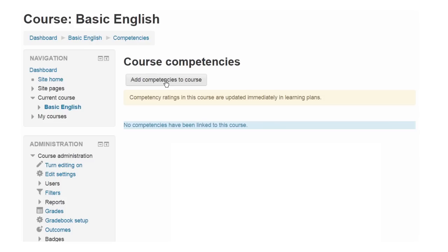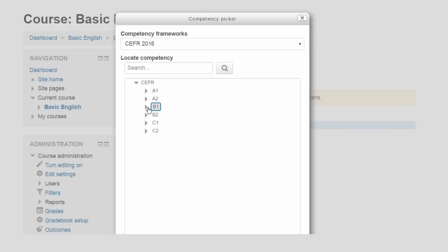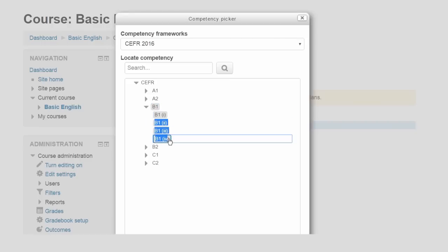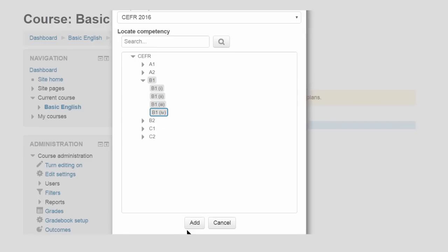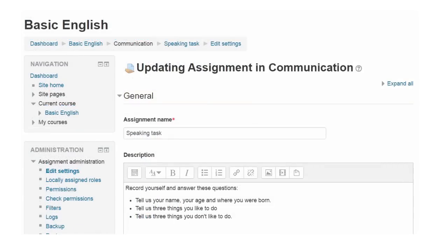Competency frameworks can be constructed within Moodle or with a plug-in imported from external sources. We're looking forward to seeing what community developers build on top of the CBE features in Moodle.